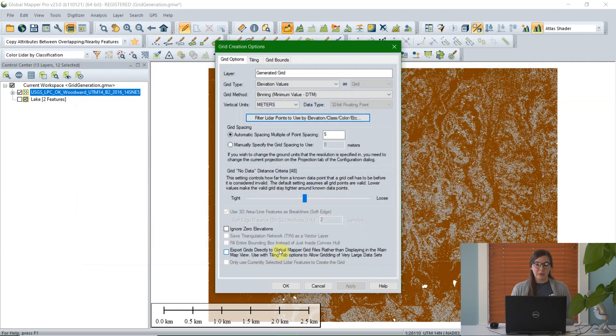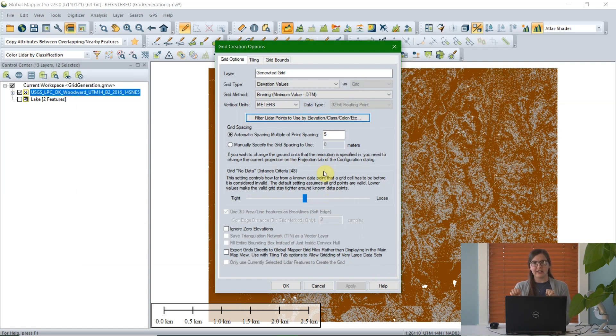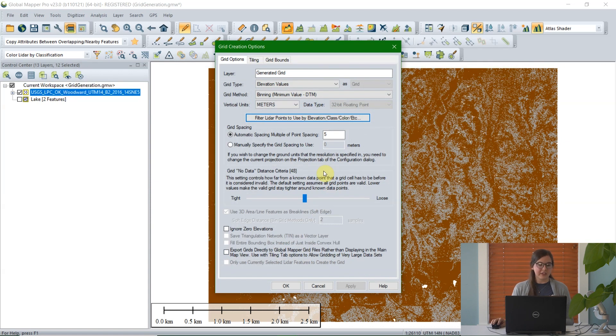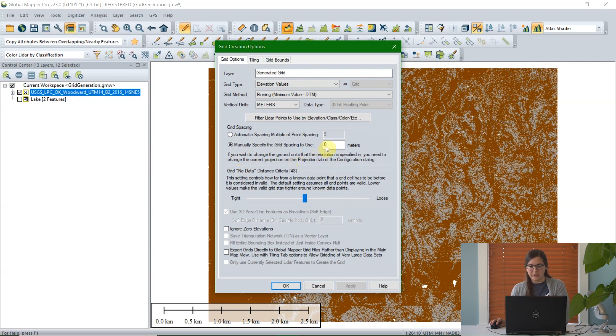The next option is grid spacing, or how large you want your cells to be. The first option is automatic spacing multiple of point spacing. Point spacing is going to be different for every layer. It's basically how far apart your LiDAR points are from each other. You can see this information by left clicking on the layer within the control center and looking at its metadata. The other option is to manually specify the grid spacing. I'm going to set it to 1, so each cell will be 1 meter by 1 meter.